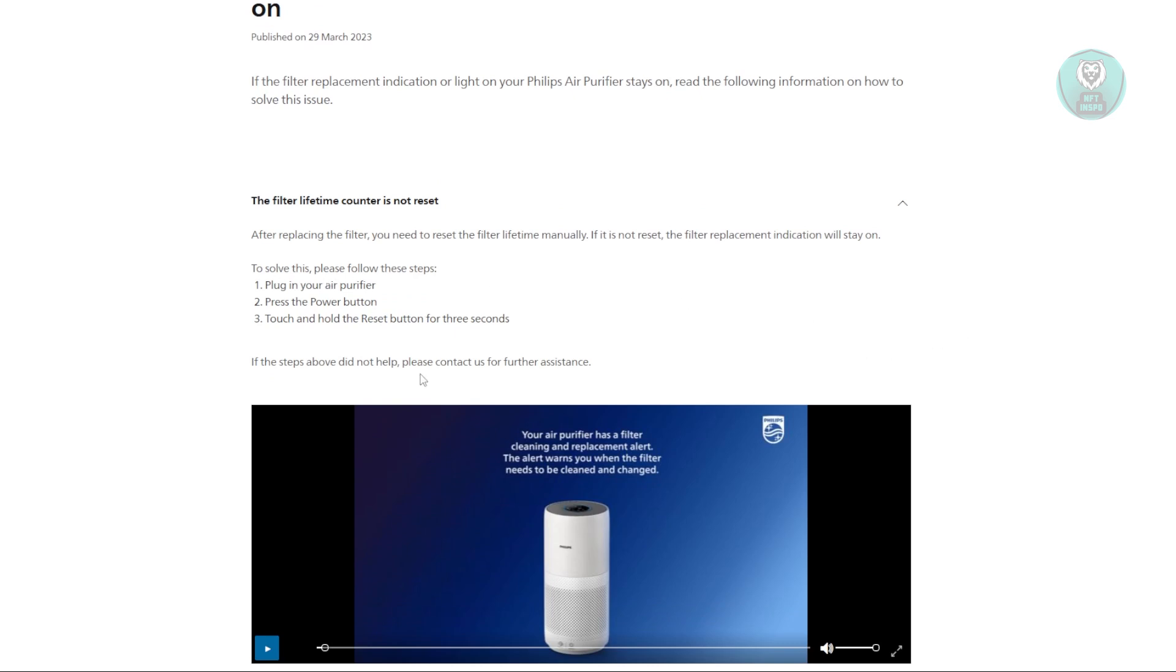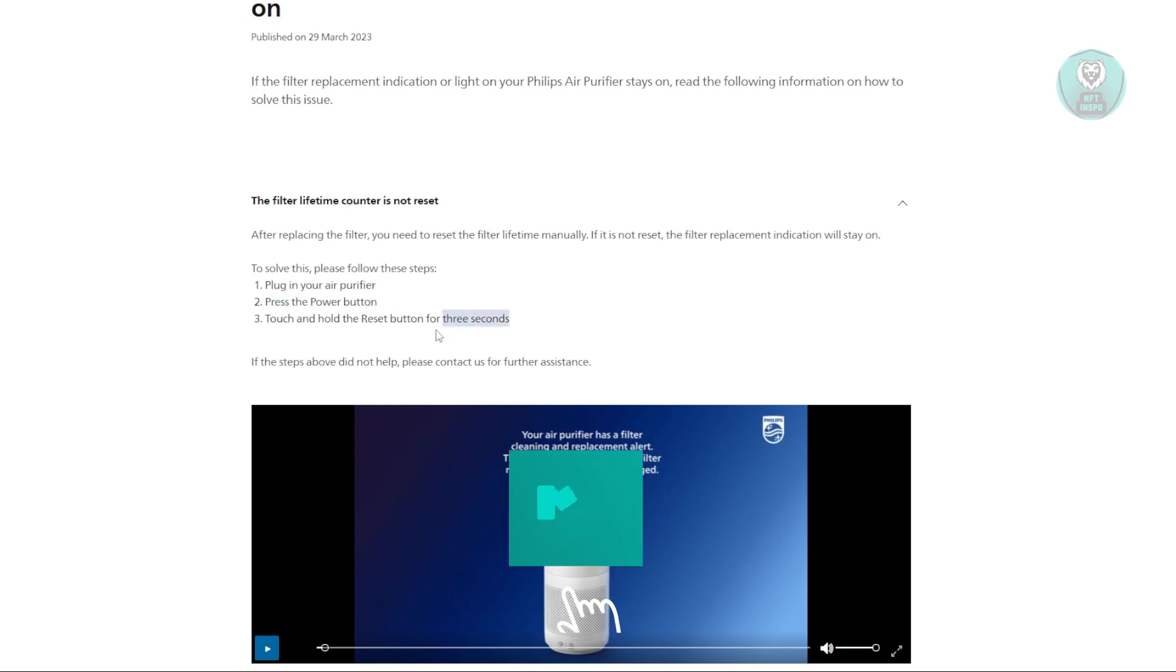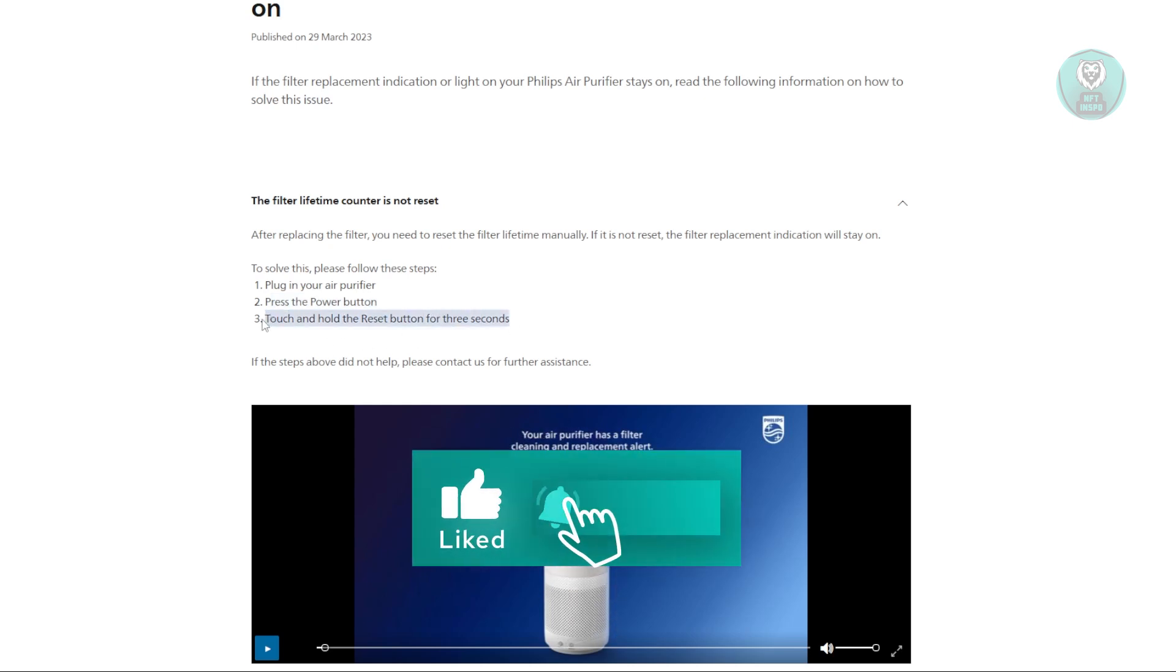So the first thing you want to do is plug in your air purifier and press the power button to turn it on. Then from there, you just want to touch and hold the reset button for about three seconds. And usually after that time, it will reset itself.